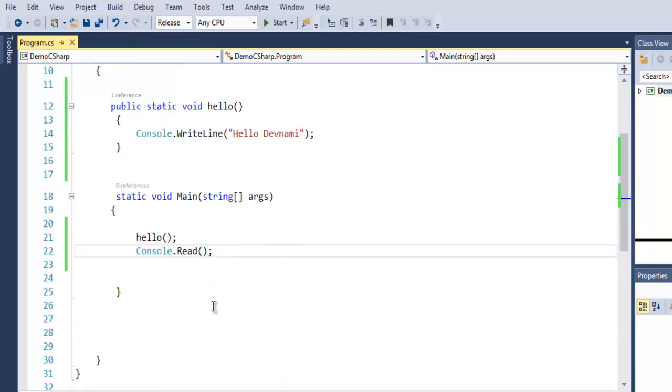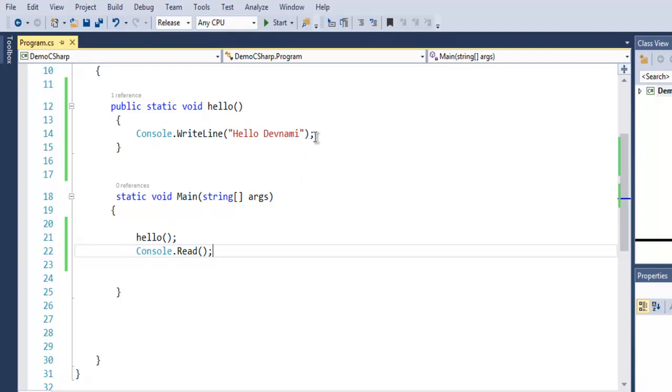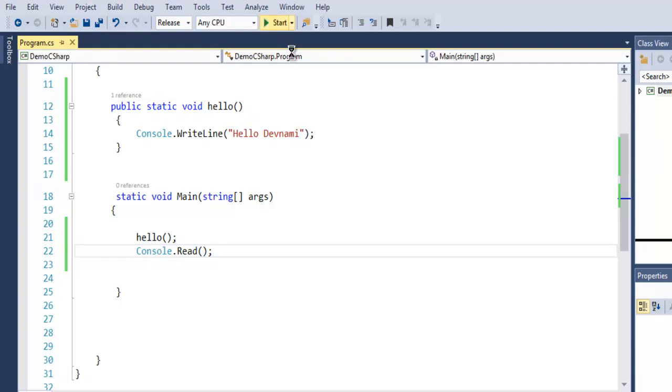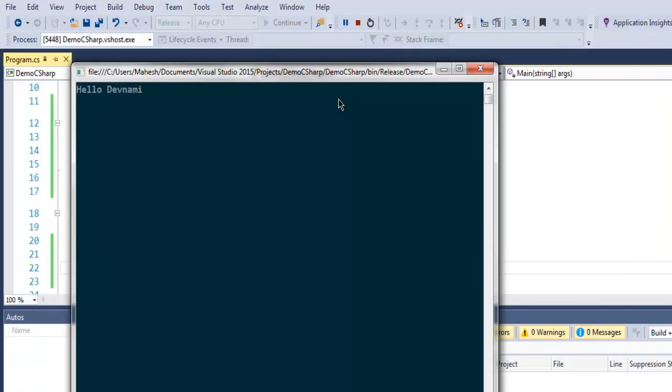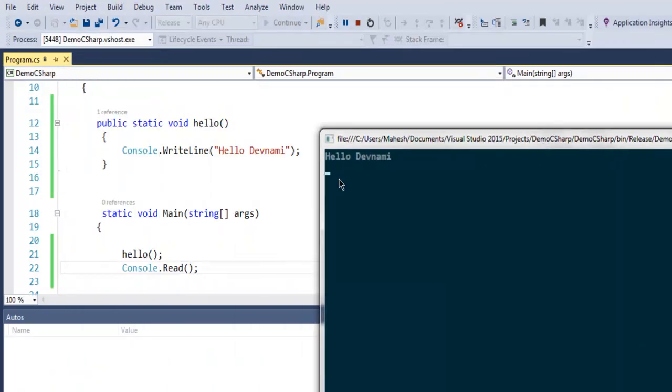When we declare this and run the program, it will make a call to this hello method and 'Hello Devnami' will be printed on the console. As you can see, we have our output 'Hello Devnami'.